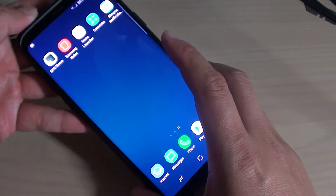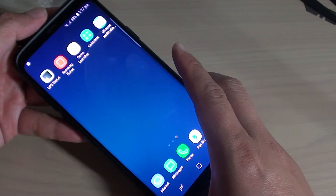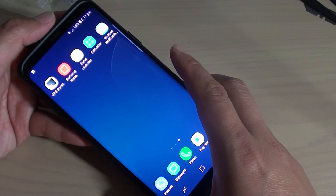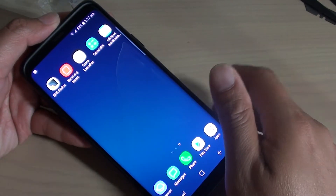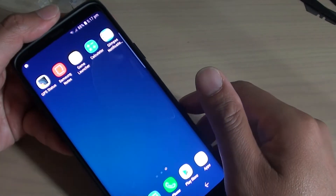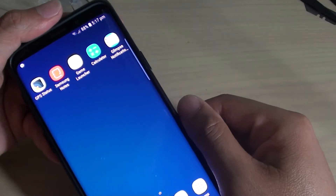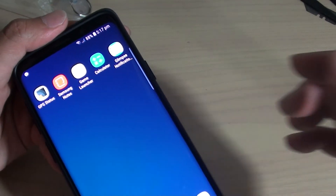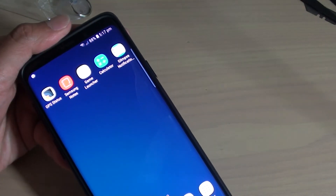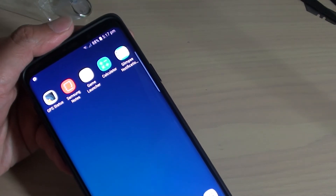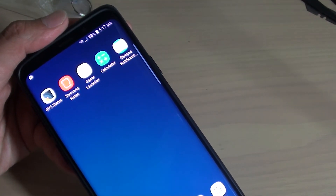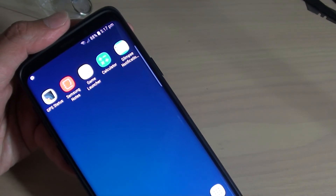And that's how you can set the screen to wake up on notifications on your Samsung Galaxy S9 or the S9 Plus. Thank you for watching this video. Please subscribe to my channel for more videos.